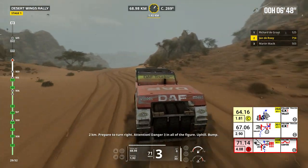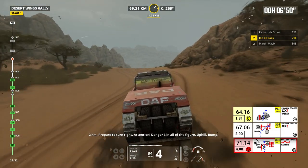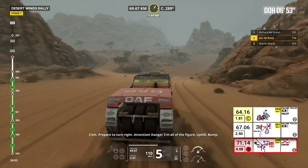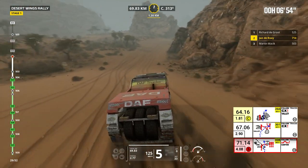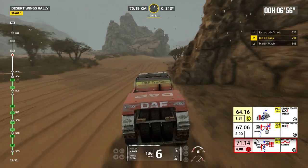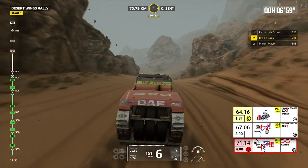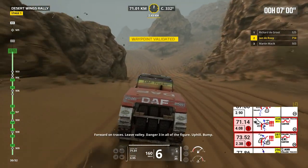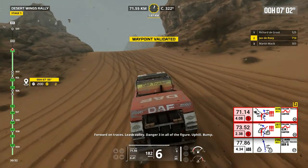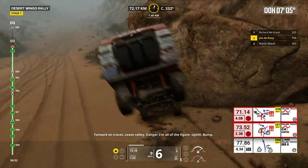2 kilometers, prepare to turn right. Attention, danger 3 in all the figure, uphill, bump. Forward on traces. Leave valid. Danger 3 in all the figure, uphill, bump.